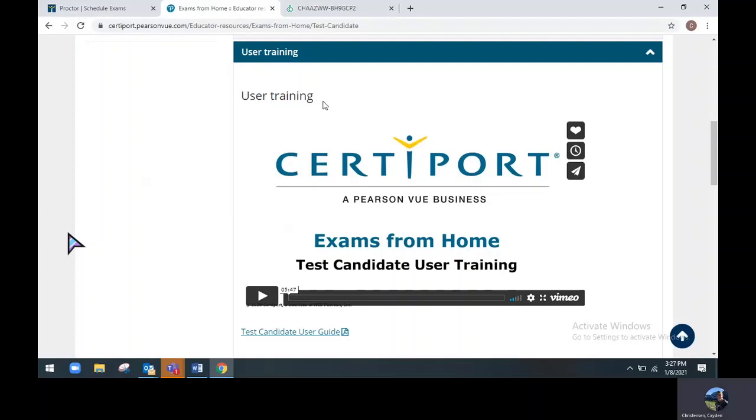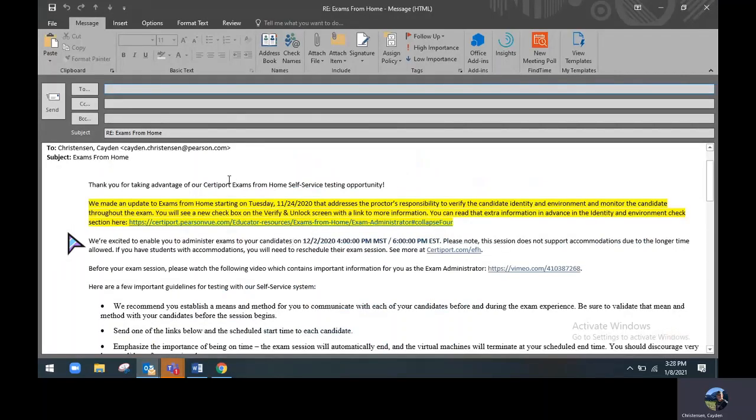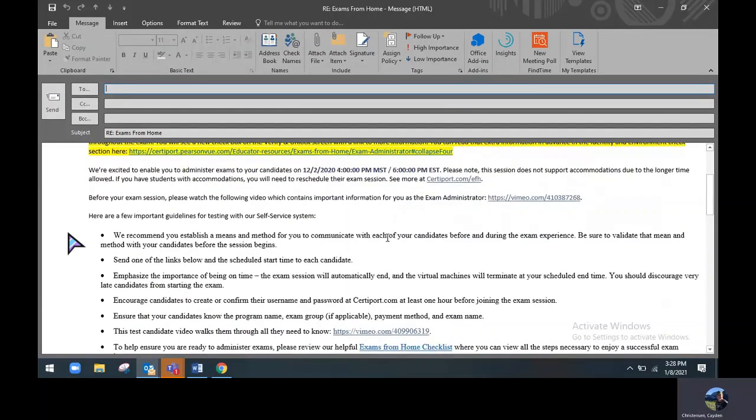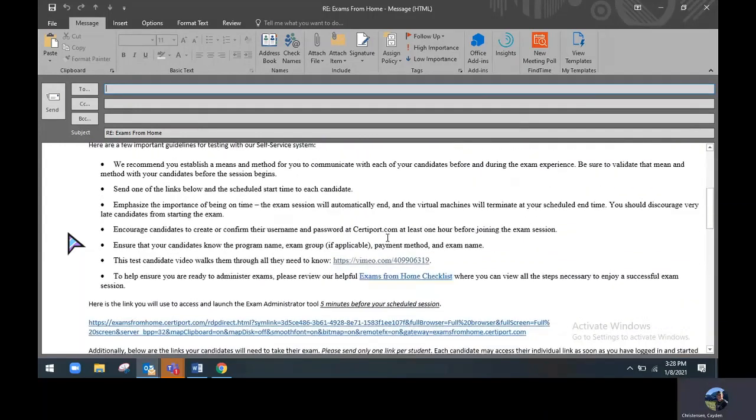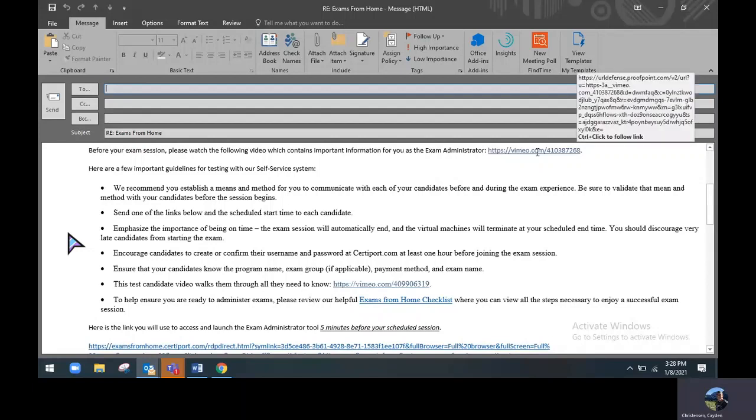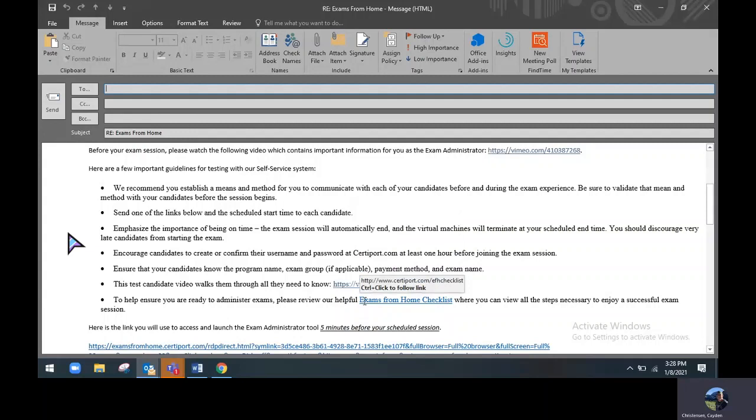Please note all this information is also included in an email that is sent to you up to 24 hours prior to your testing session, which will also include the links that you need to proctor and the links that your candidates need to take their exams. This is kind of what the emails will look like. You'll have a greeting for taking exams from home, the time in which you are scheduled to test, some important guidelines for our self service or exams from home option. Included will be those videos that we looked at earlier for the exam administrator and one for the test candidate. I really recommend this exam from home checklist as it kind of goes through all the steps that are required or necessary for a successful and positive experience.